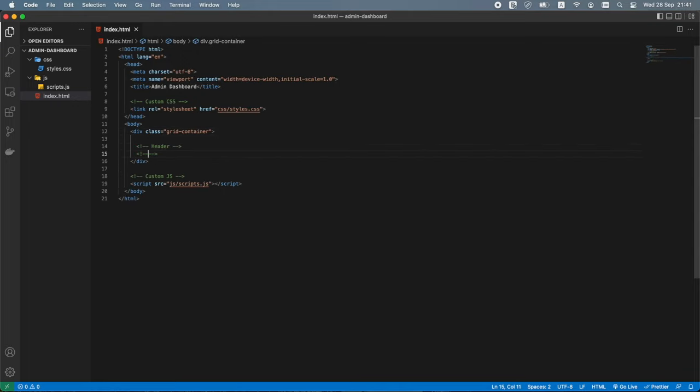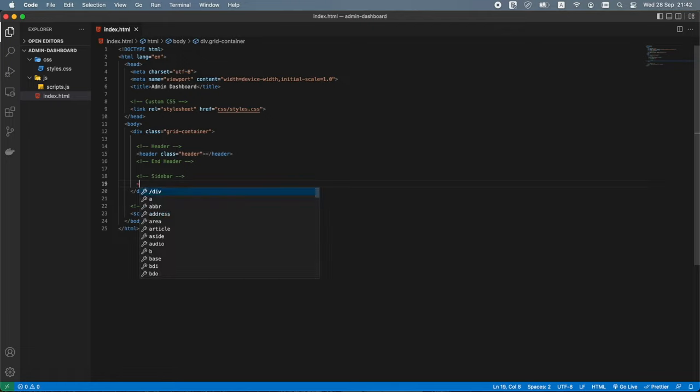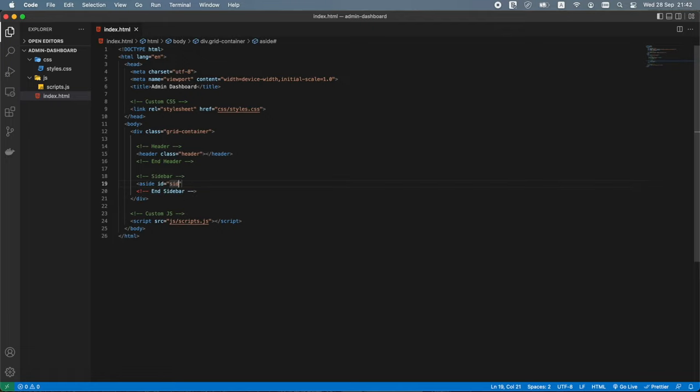Inside the div tag, let's add a header tag with a class of header. Below that, an aside tag with an ID of sidebar — the aside tag is typically used for content not directly related to the main content, like navigation links. Below the aside tag, let's add a main tag with a class of main-container, which specifies the main content of the page — unique content that is not repeated across pages.